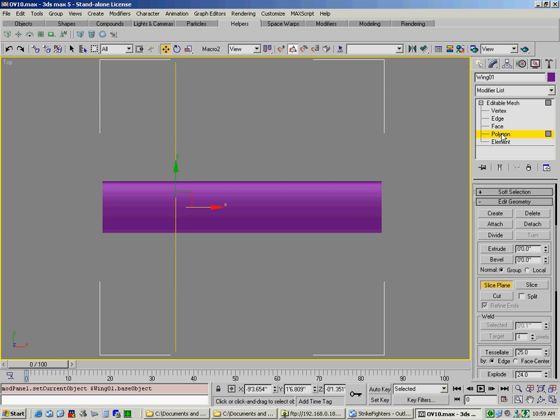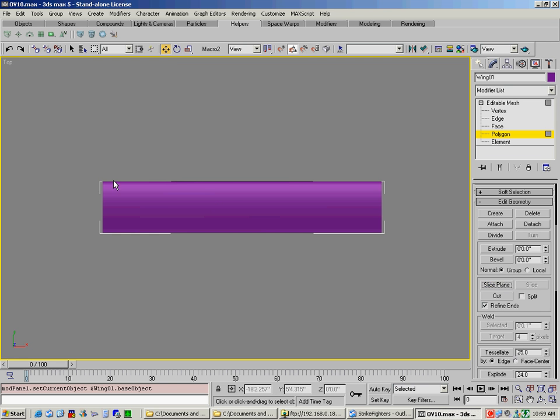Then come down to Polygon, and make sure you have Slice Plane unselected. Select the polygons that you want, which is right there.